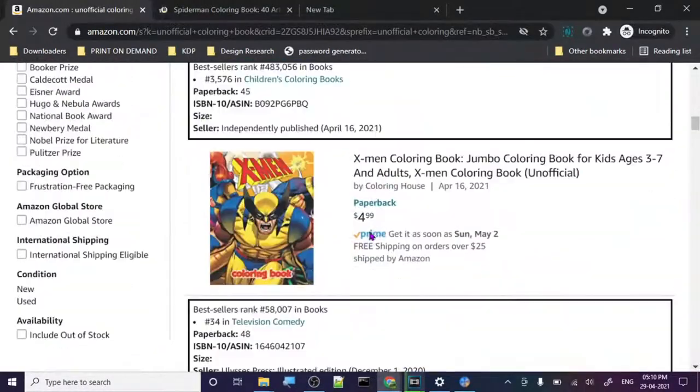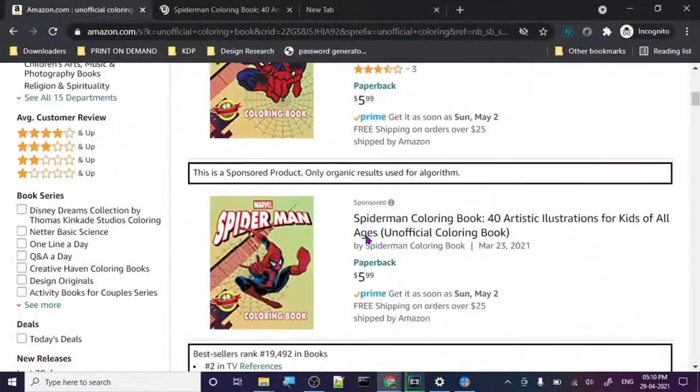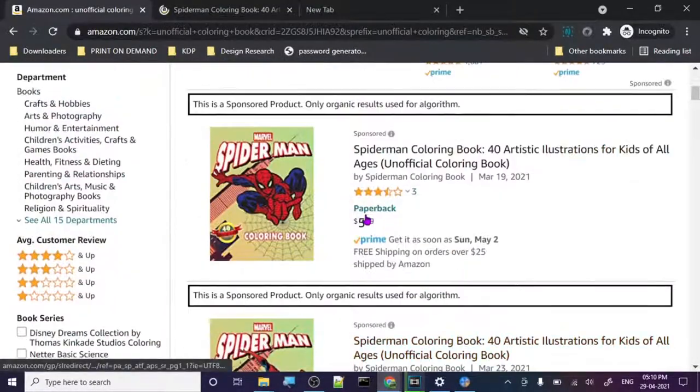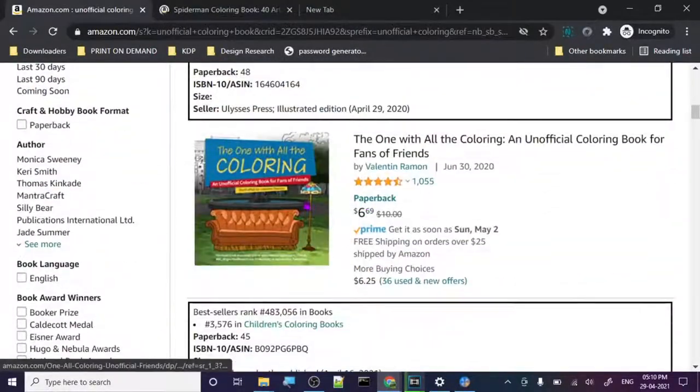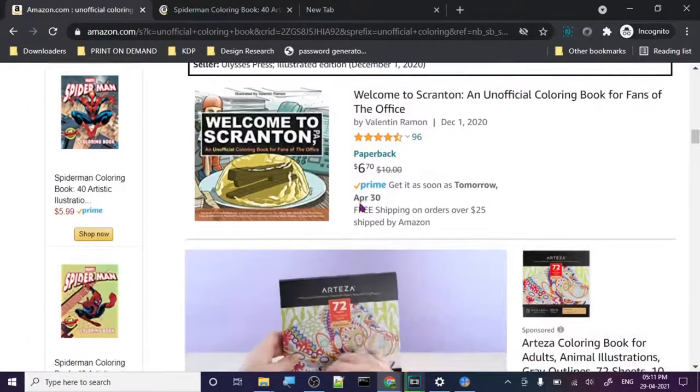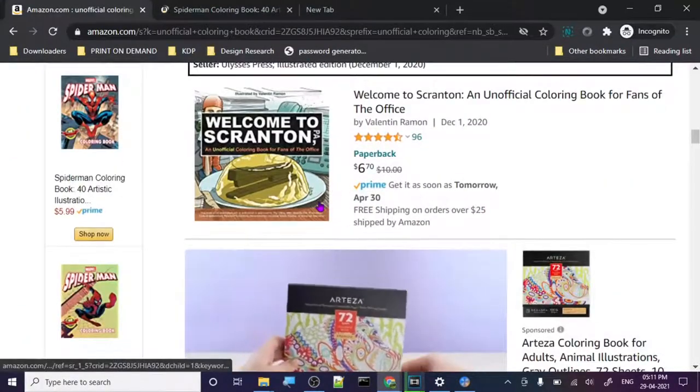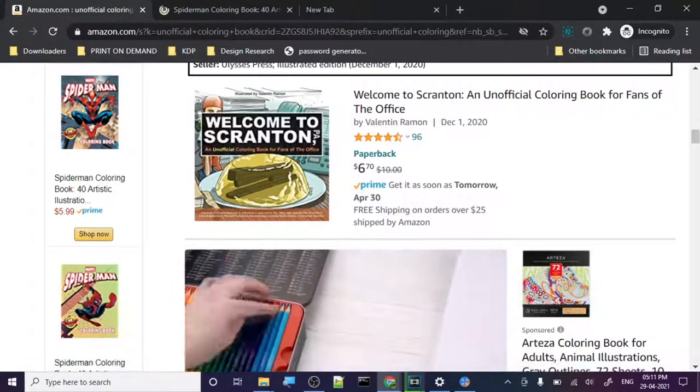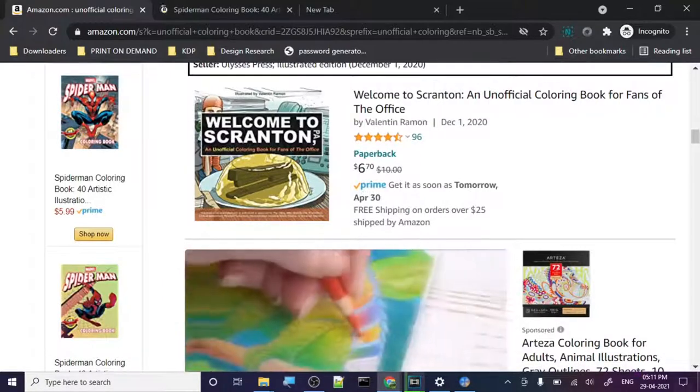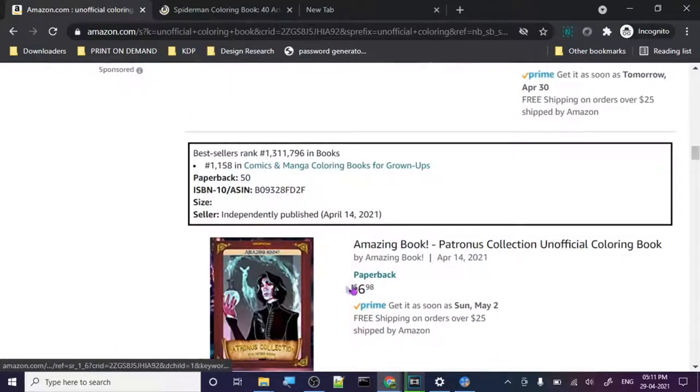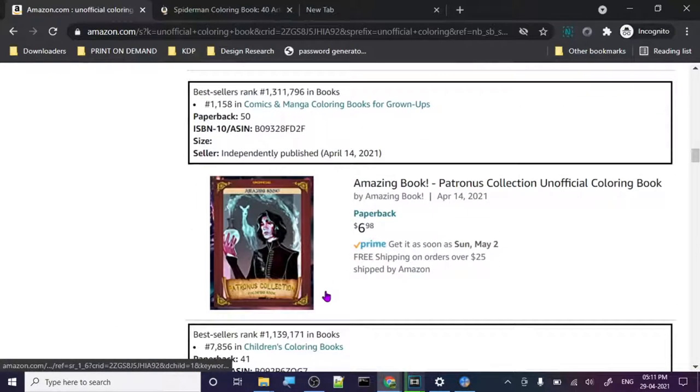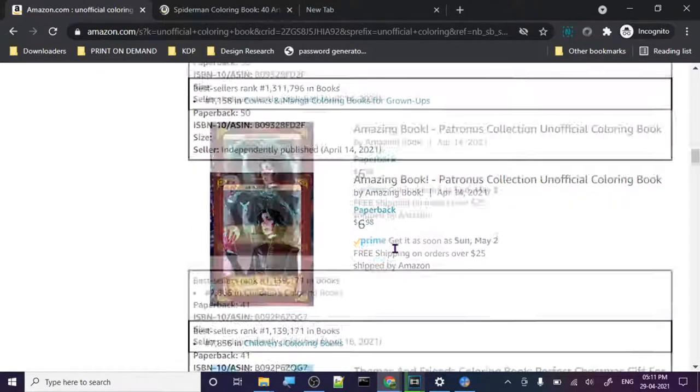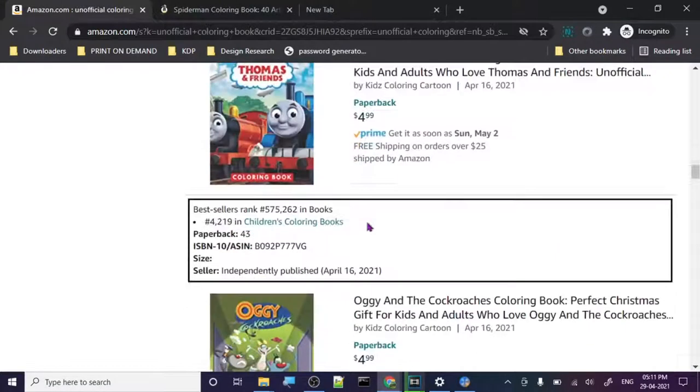So as you can see, unofficial coloring book today has Spider-Man, it has Friends, it has X-Men, and what is this? Secretshen and Patronus and Thomas and Friends. This is basically some old timey cartoon or something, I don't know what it is.